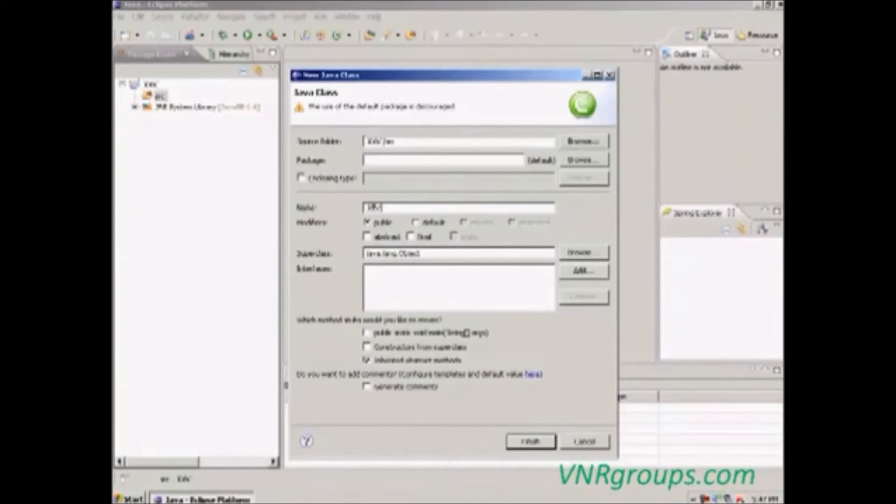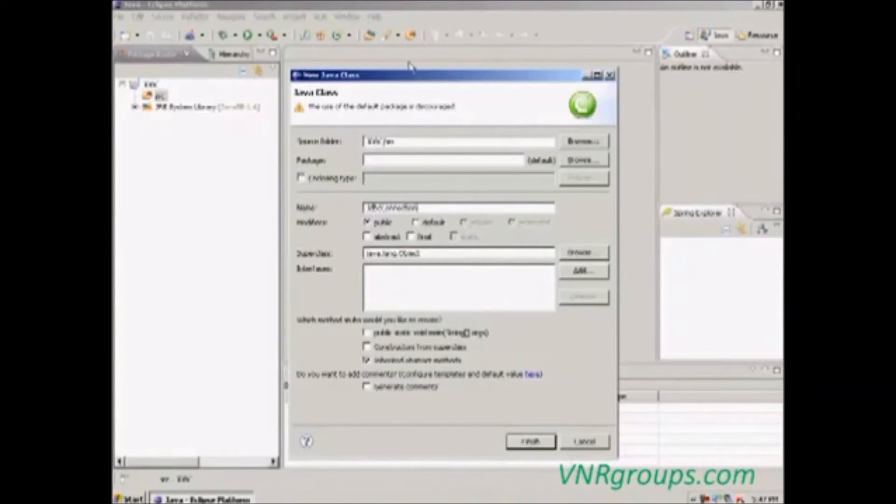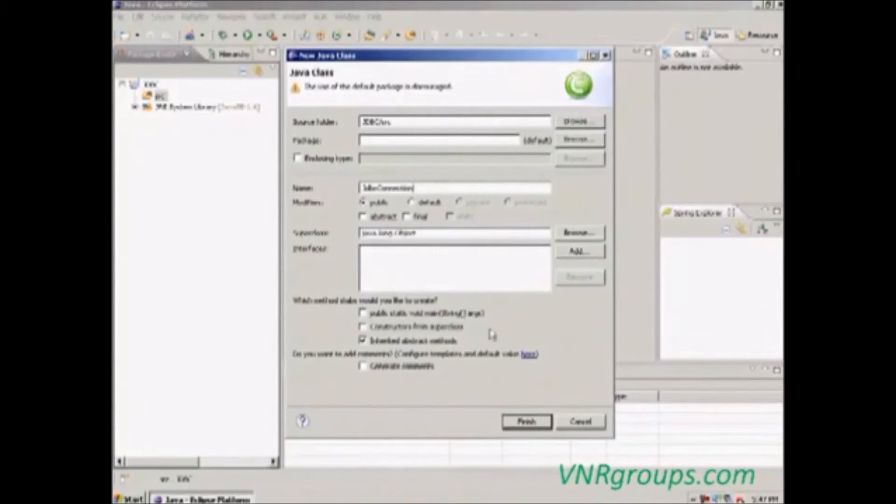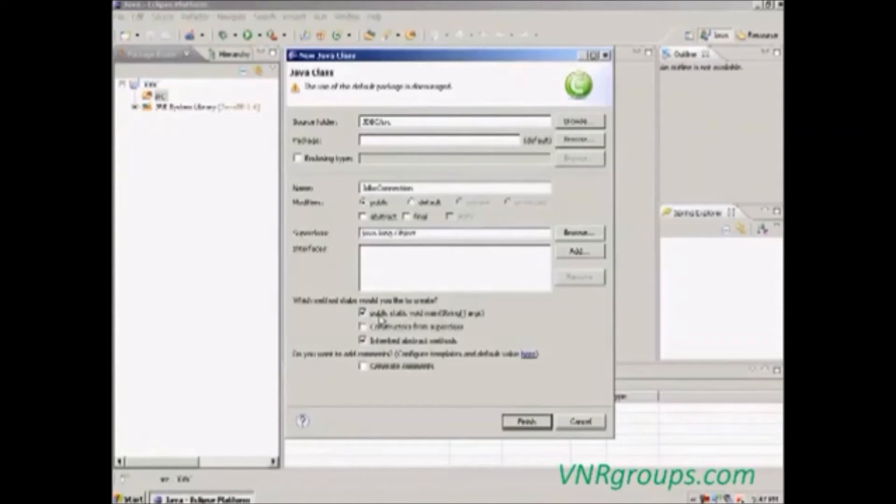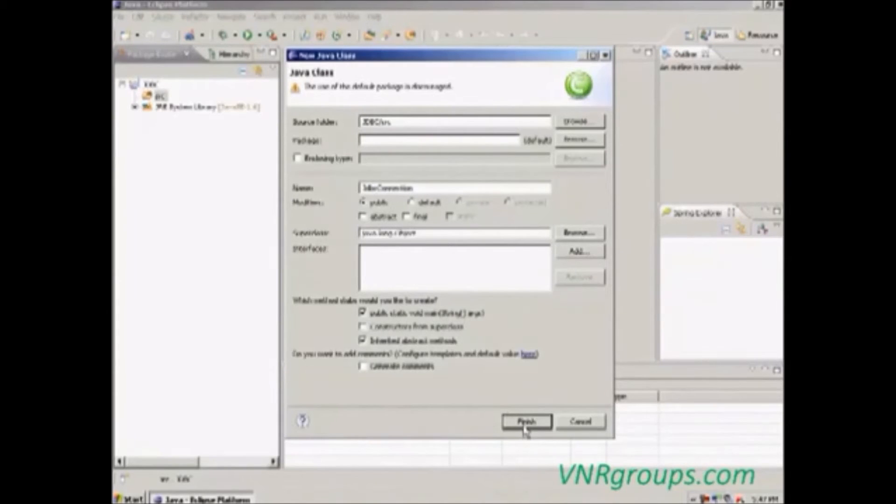Connection. If we need to add a main method, just click the checkbox in this main method, then click finish.